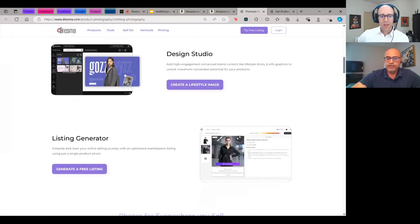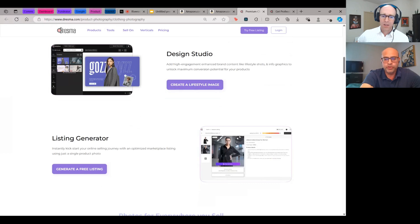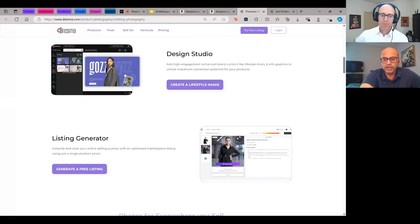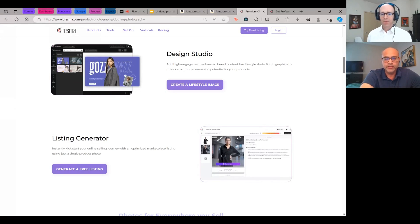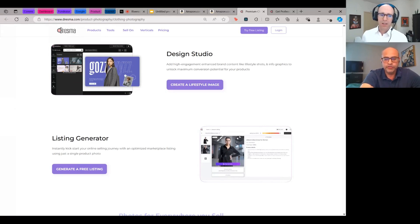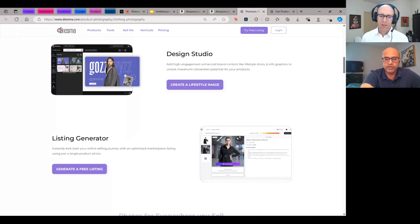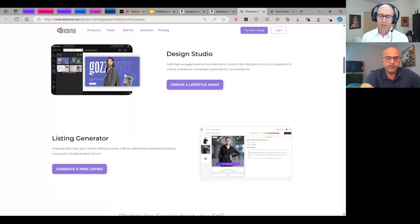And then we also have a full listing generator. You can start with a single image of your product and the listing generator will give you titles, descriptions, all SEO optimized, as well as give you four variations of lifestyle images and next month they're going to launch infographics as well. So it'll actually pull product features out and actually do the infographics on the fly as well.